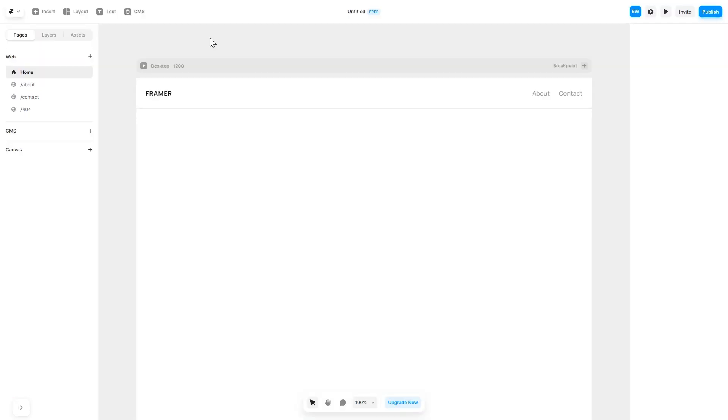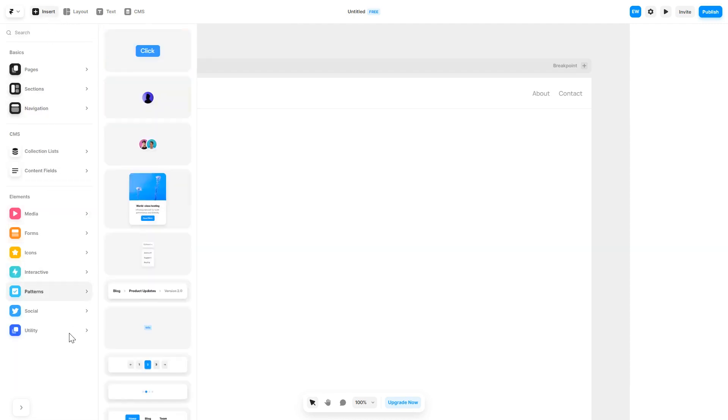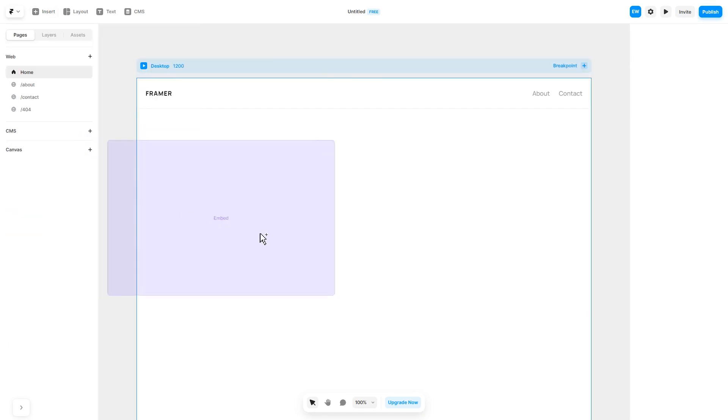Now let's head to the Framer website editor. In the Framer editor, click on insert, and in the left panel under utilities, select embed component. Drag and place it wherever you wish.